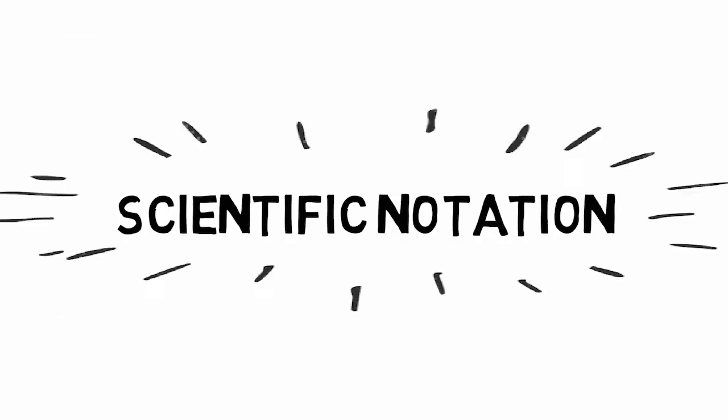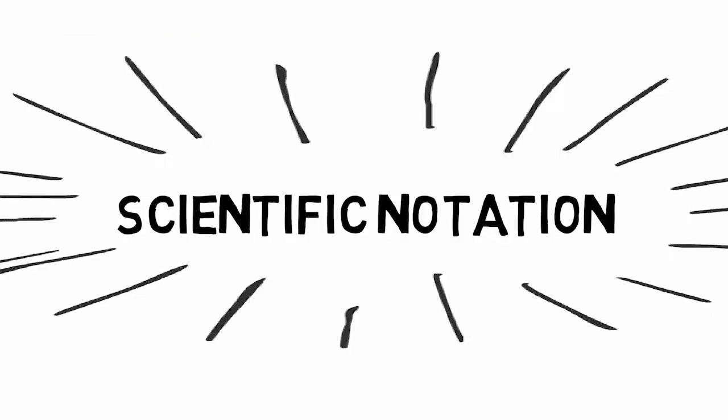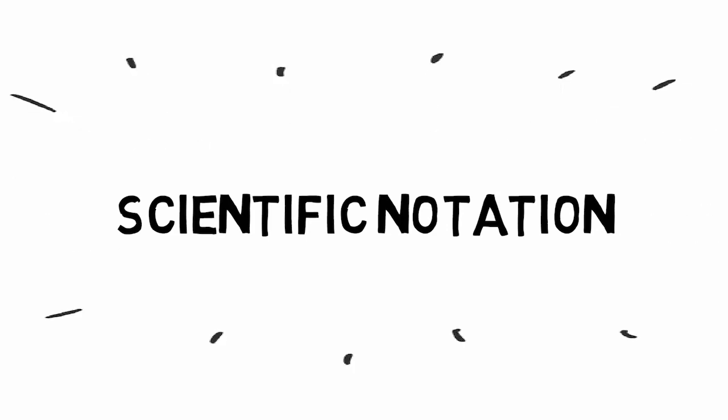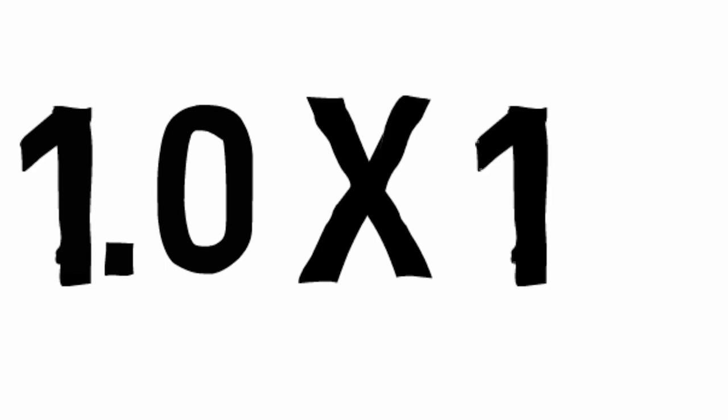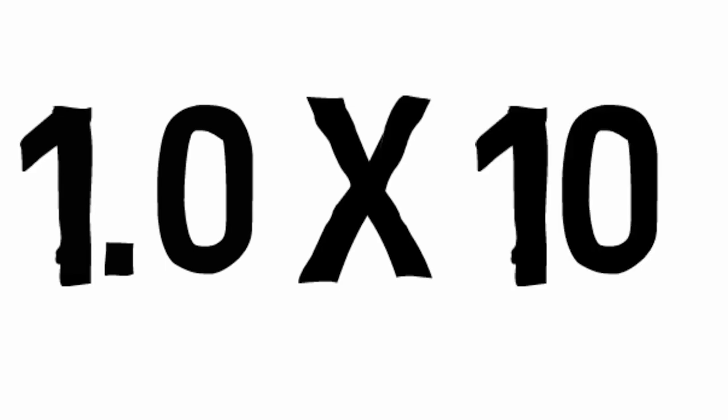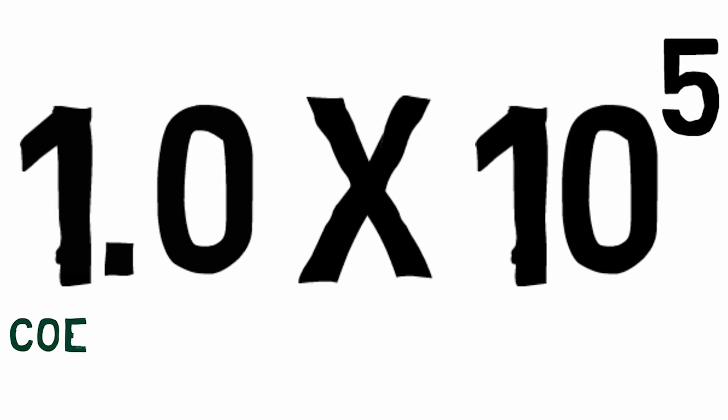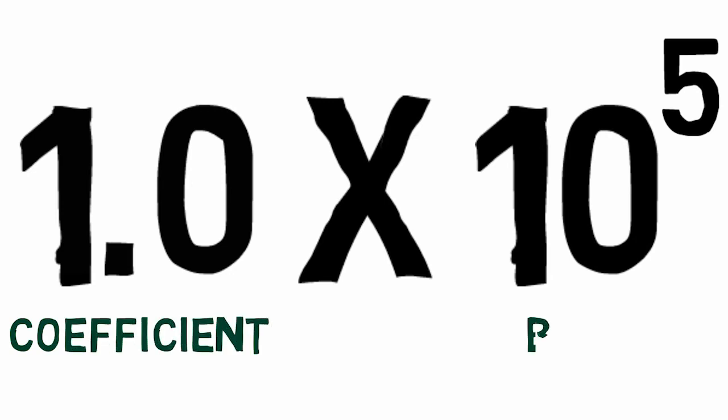A method for clearly conveying the significance of a number is scientific notation. Scientific notation expresses large and small numbers using a coefficient, which is just a number, typically between 1 and 10, multiplied by a power of 10.